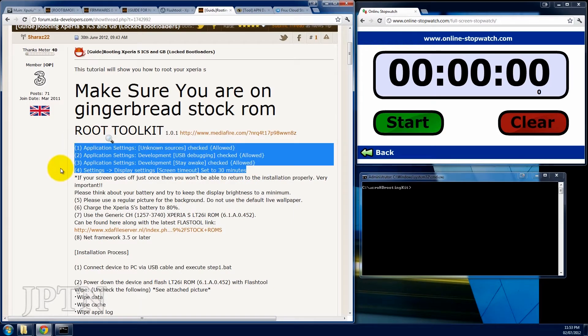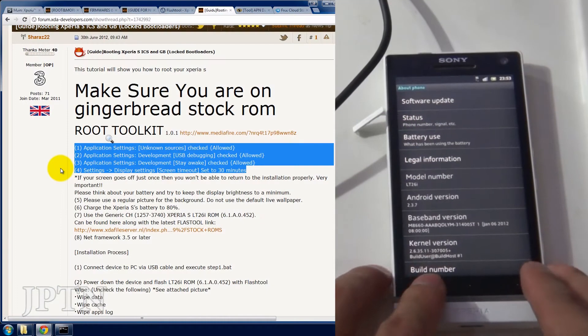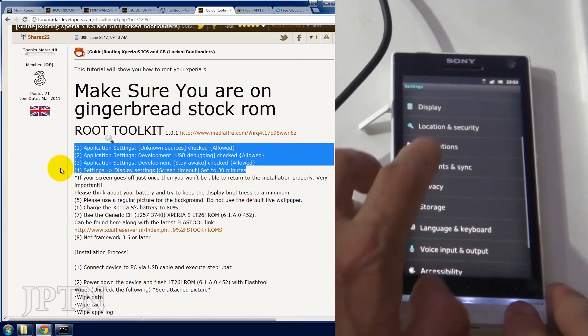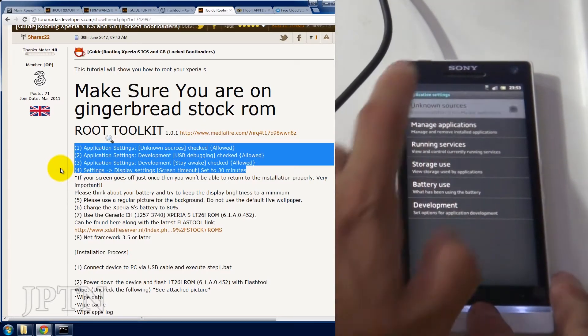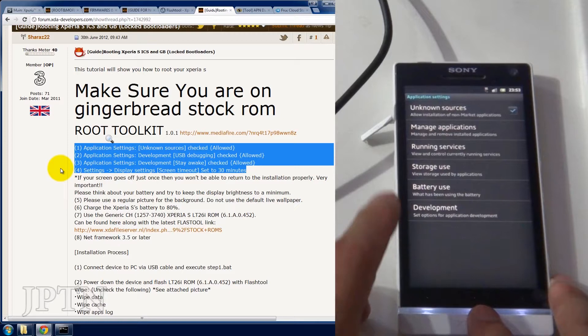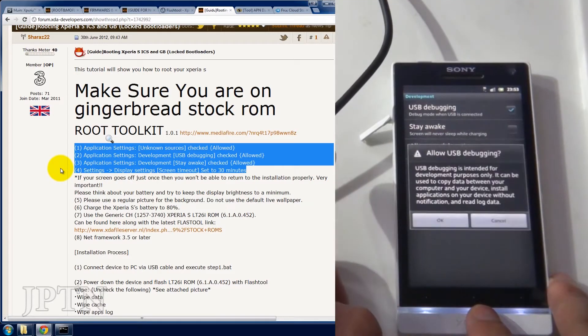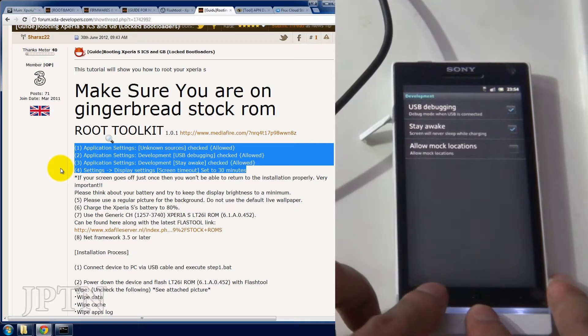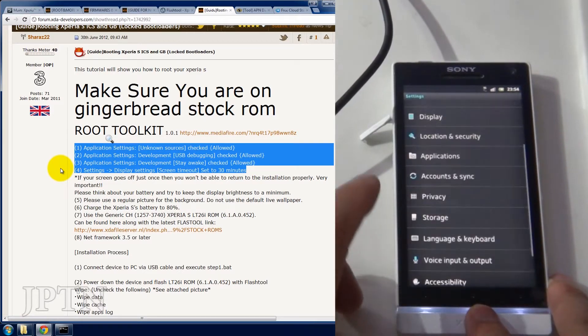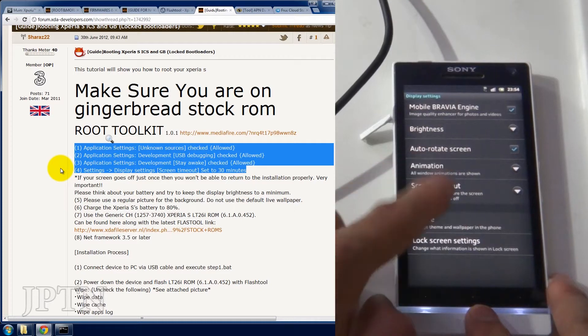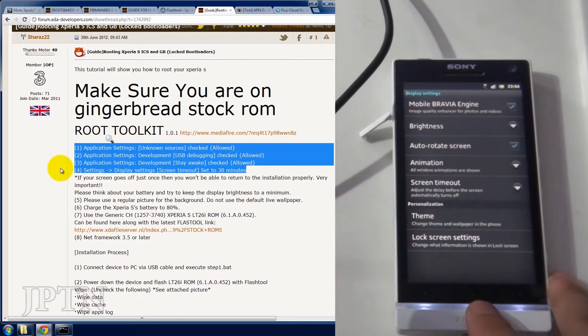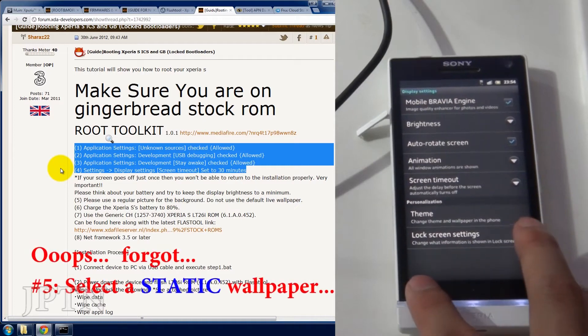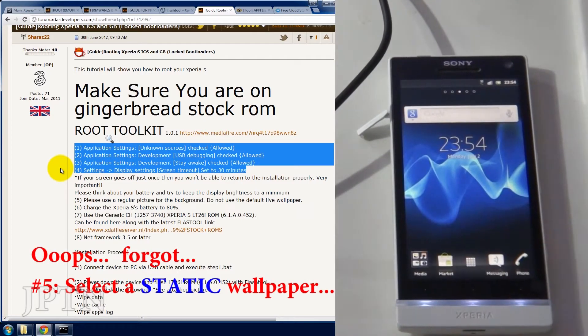On the phone, go under applications and turn on unknown sources. Go into development, USB debugging as well as staying awake. Go into display and set the timeout for 30 minutes because if it does turn off, it might mess up the root toolkit. So once you've done all that, connect your phone and open up the root toolkit.